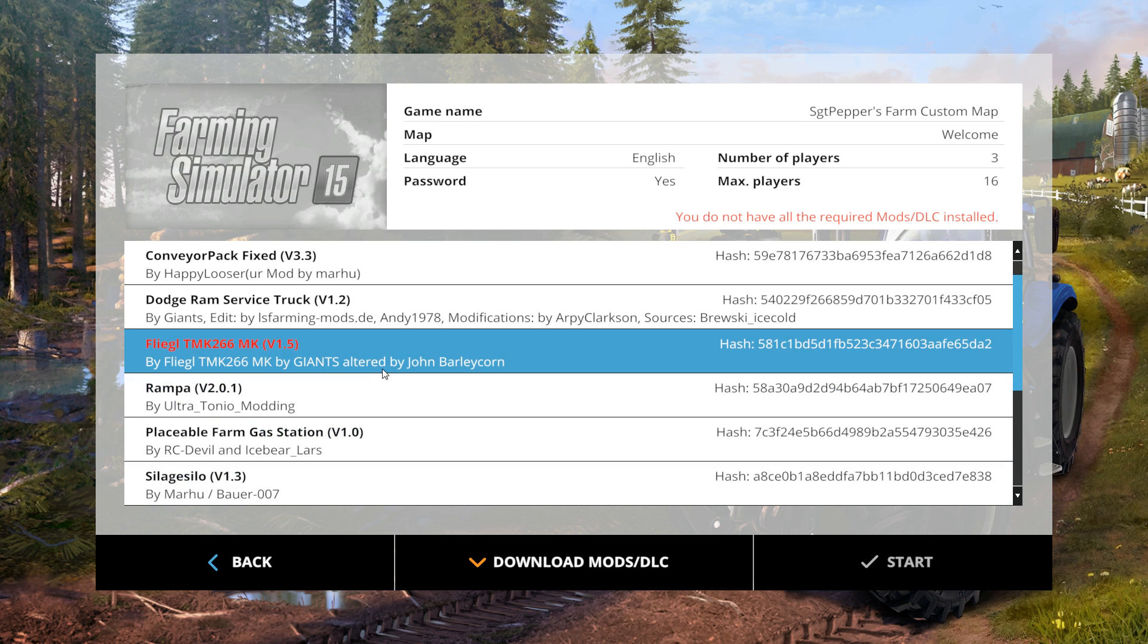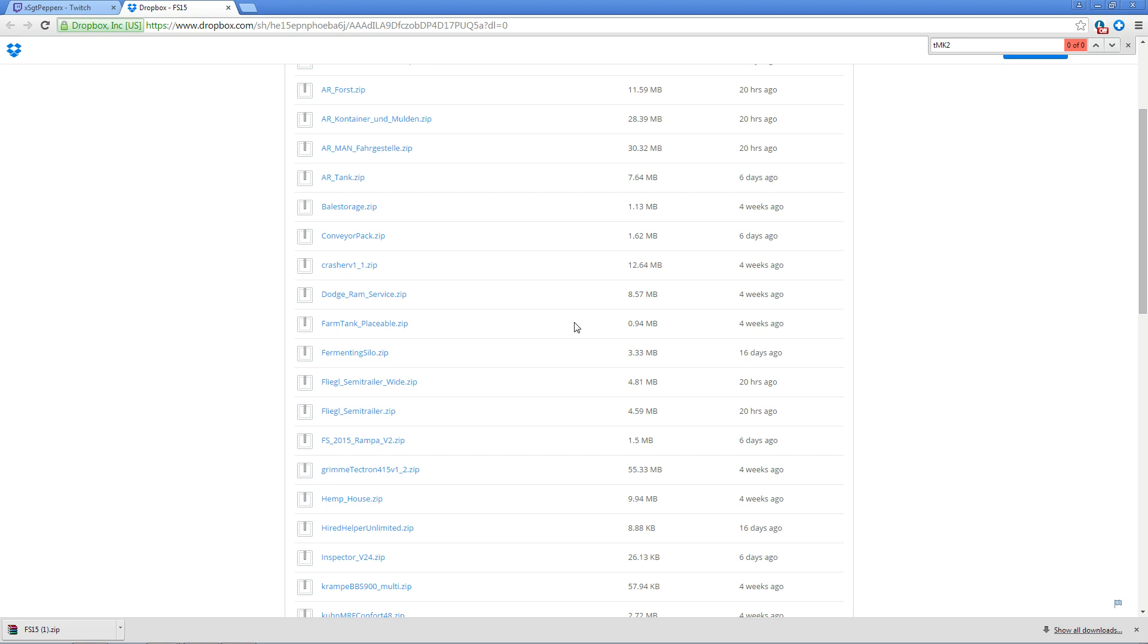Once you are sure you've memorized that and think you can find it in the dropbox, you will then close your Farming Simulator 15 application. Again, you do not want to download or attempt to install mods with the application still open. It will not work.